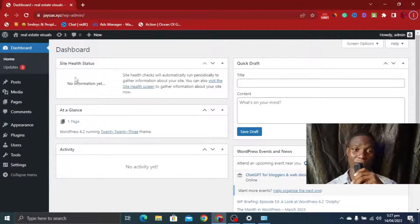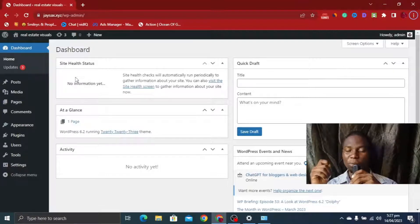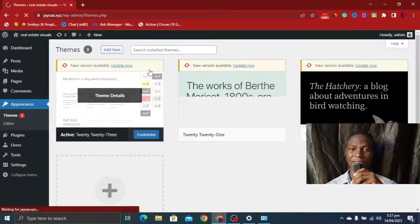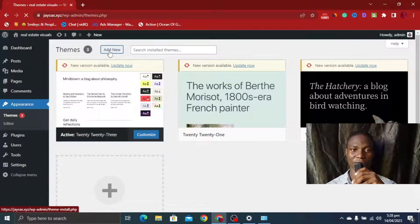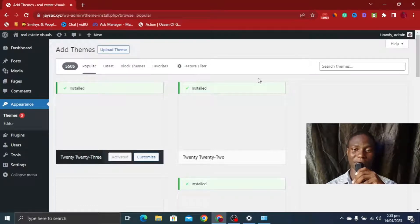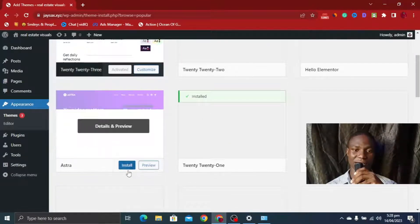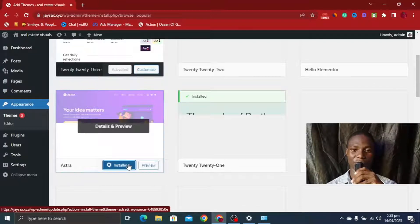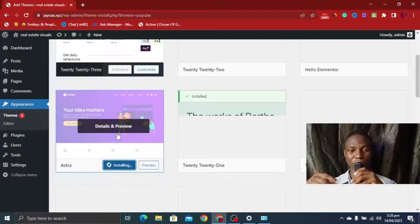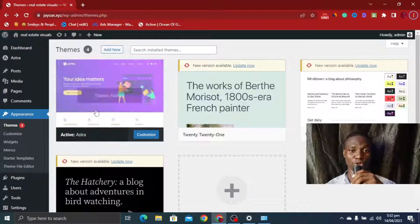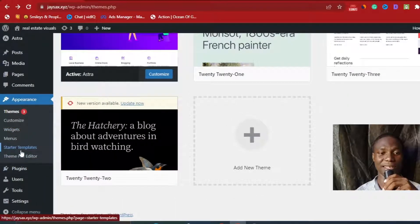Here is our WordPress dashboard where we're going to run the design. The first thing we need to do is install a theme. Head over to Appearance, then click on Themes. In the themes section, click Add New. We're looking for a very flexible theme — I highly recommend Astra because it's very easy to use. I click Install to install the Astra theme. Once installation is done, click Activate. Now head over to the Starter Templates section in your WordPress dashboard.